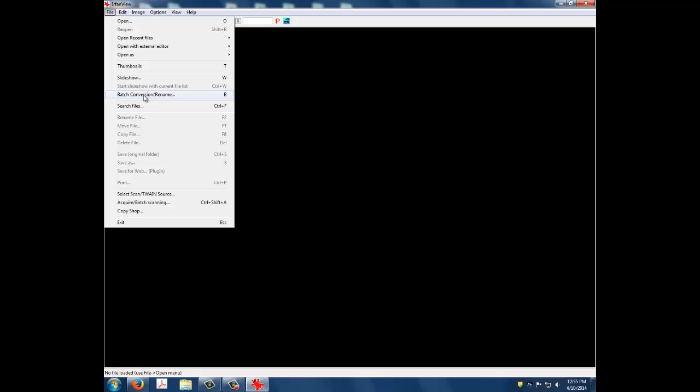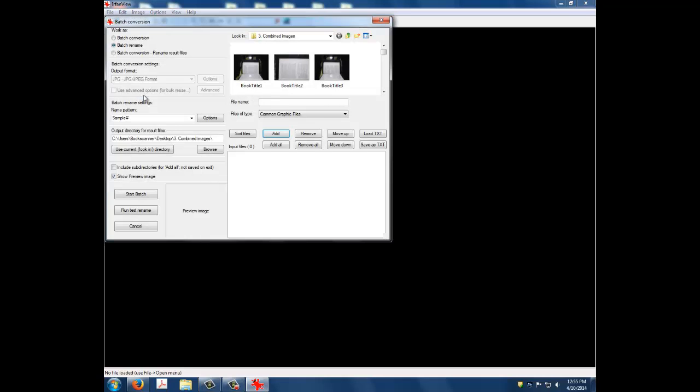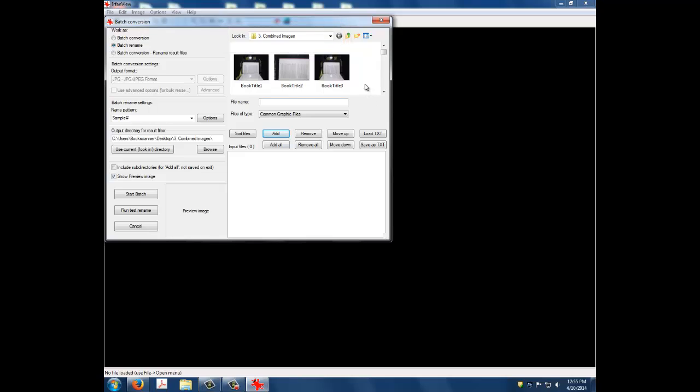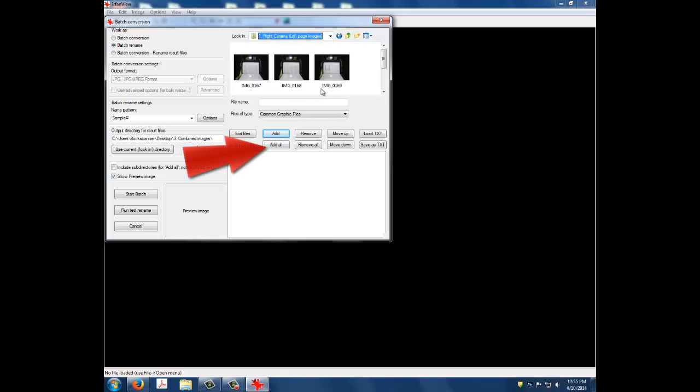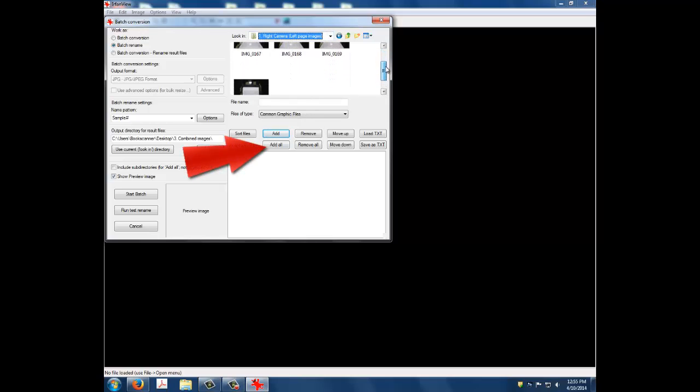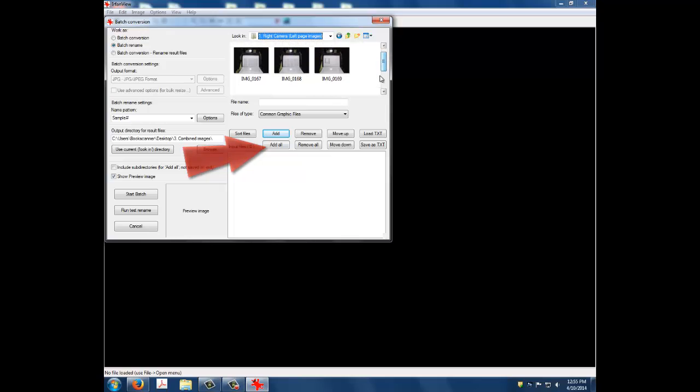In the Batch Conversion window, use the Look In drop-down menu to locate your first folder: Folder number 1, Right Camera, Left Page Images. A list of all the images in the folder will display. Next, click the Add All button. This will add your images to the input image box in the bottom right corner of the Batch Conversion window.